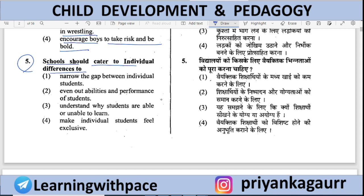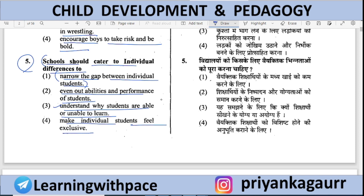Schools should cater to individual differences — what should a school do? Options: (A) Narrow the gap between individual students; (B) Even out abilities and performance; (C) Know why students are or are not able to learn; (D) Make individual students feel exclusive. Option 1 is correct. In class there are differences — some students learn quickly, some don't. The teacher should understand why and work to narrow that gap, bringing everyone to the same level.